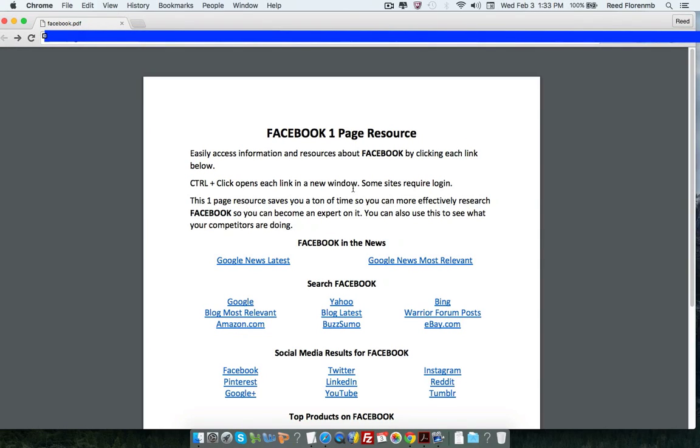Hey, it's Reed Florine here, and I want to thank you for taking action on the one-page resource Facebook cheat sheet. Now, before I dive into how this works, let me tell you a little bit about why this is useful for you.